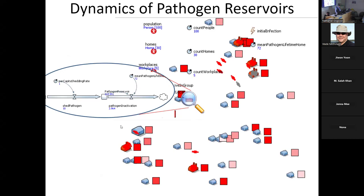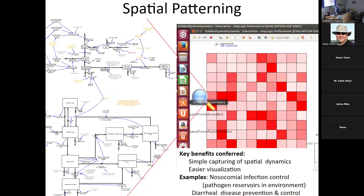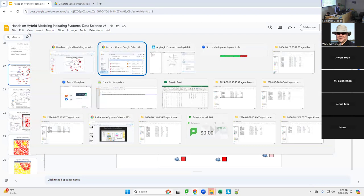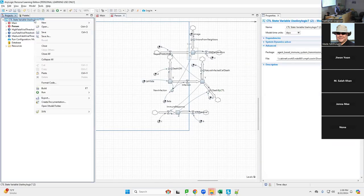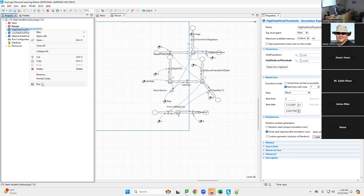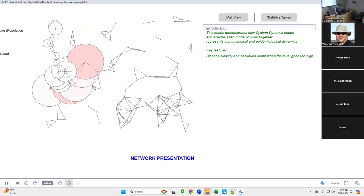Rather than doing the West Nile virus geographic spread model, I think we'll do this one involving space and location since that's aligned with our next topic. Any questions about the immuno-epidemiological model? One observation: in the high viral load threshold run, the longer you run it the larger the circles get spatially — the initial ones got pretty small but as it spread further they became very large. That's an interesting question.